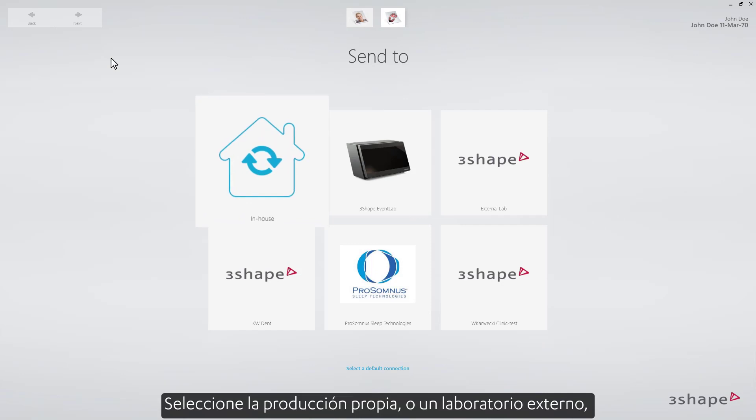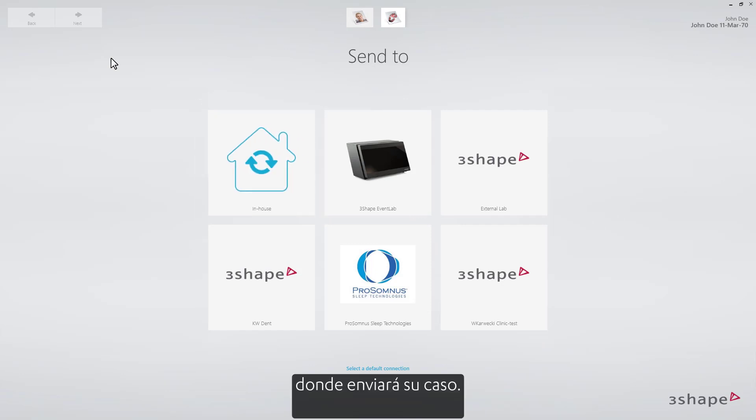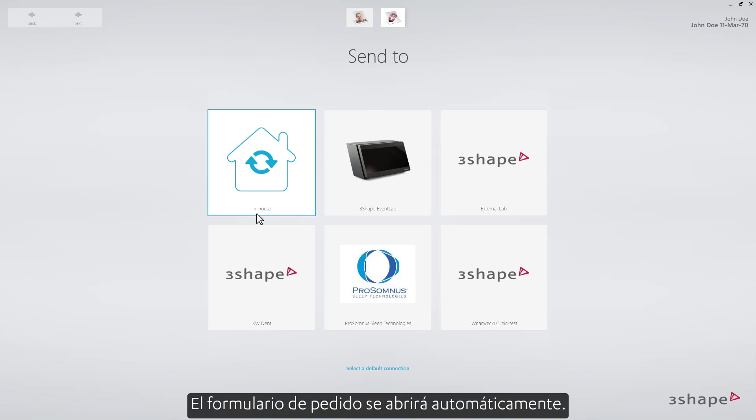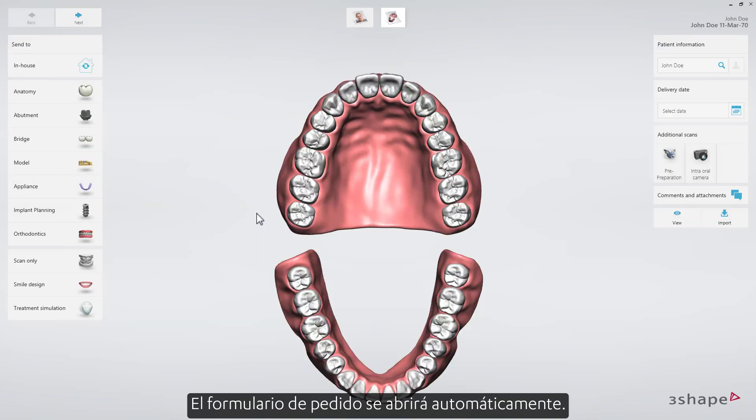Select In-House Production, or an external lab where you'll send your case. The order form will open automatically.